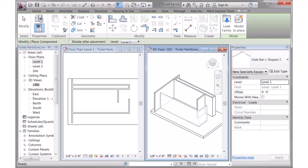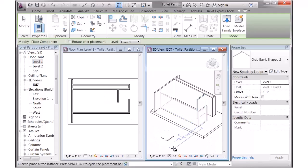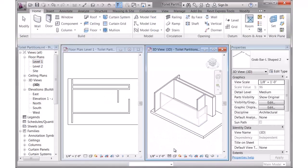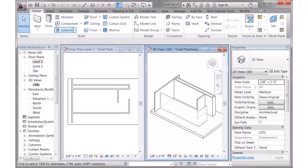Let me take you through how to use the MyCAD GrabBar library and the Toilet Partition library. So let's start with GrabBar. I've already got the families loaded, so let me start placing a GrabBar.